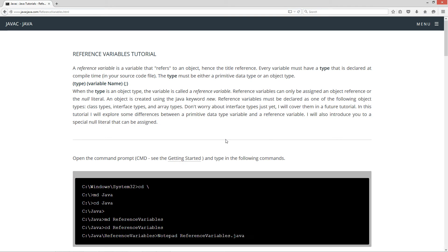A reference variable is a variable that refers to an object, hence the title reference. Every variable must have a type that is declared at compile time — in other words, in your source code file — and the type must be either a primitive data type or an object type. You've got type, variable name, and then a semicolon ending the statement. When the type is an object type, the variable is called a reference variable.